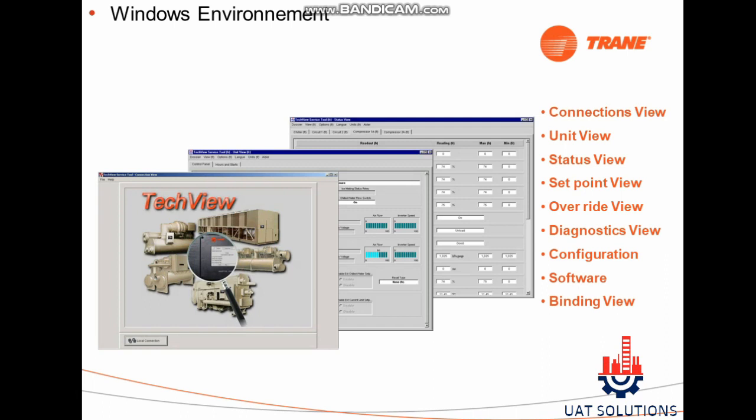Some of the major functions offered by TechView are as shown: UnitView, StatusView, SetpointView, OverrideView, DiagnosticsView, Configuration, Software, and BindingView. All features will be explained further in the video.